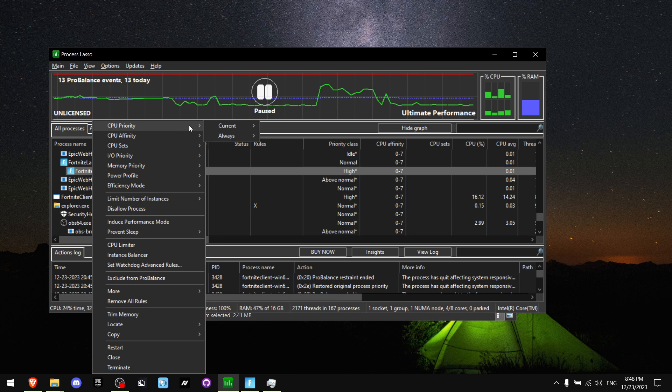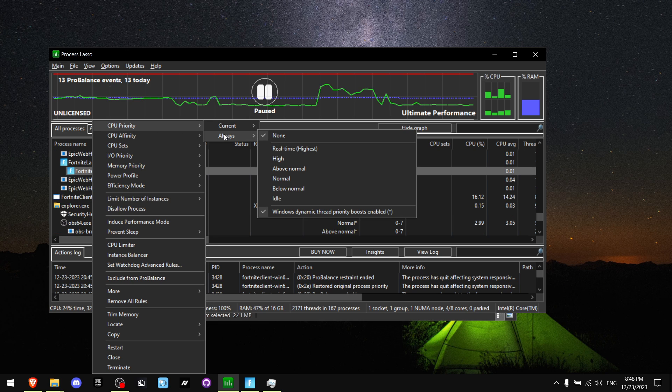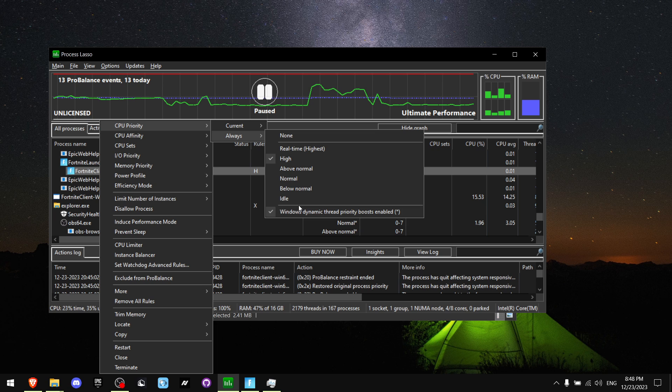Go on CPU Priority. Find Always. And where you see Hi, you want to click it. And by the way, make sure Windows Dynamic Thread Priority Boost is enabled.